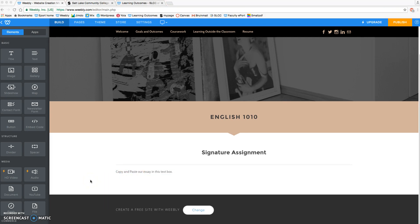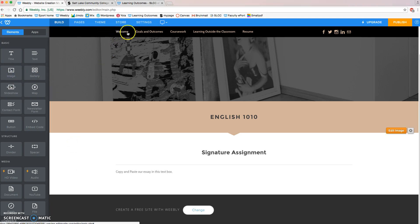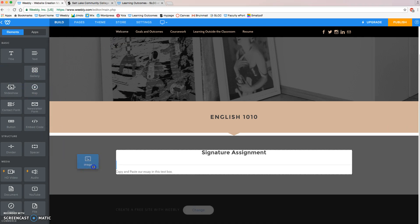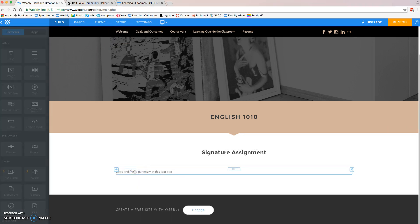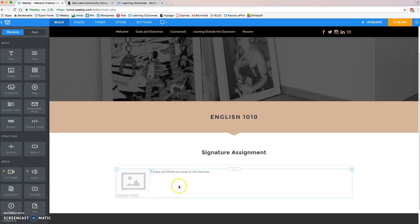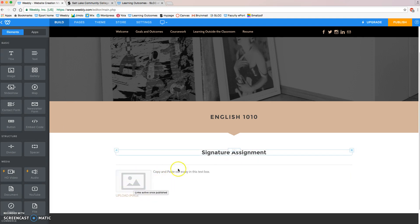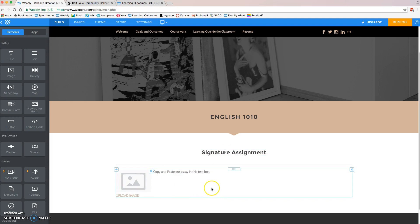The next thing that we're going to do is we're going to add a relevant image to your Weebly ePortfolio. We want to make this interesting, showcase your work, so we're going to come up here to grab an image box, kind of like what we did on the Welcome page, and we can put it inside the text box. Your text will text wrap automatically around the image, and we can include an image that is relevant to our signature assignment.